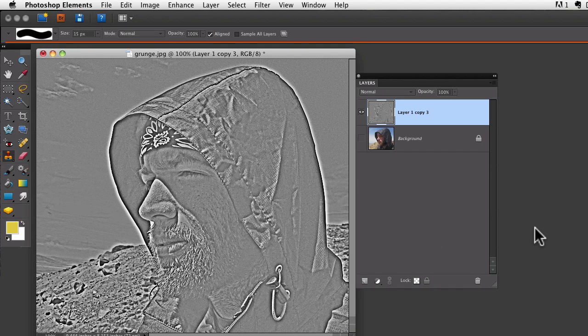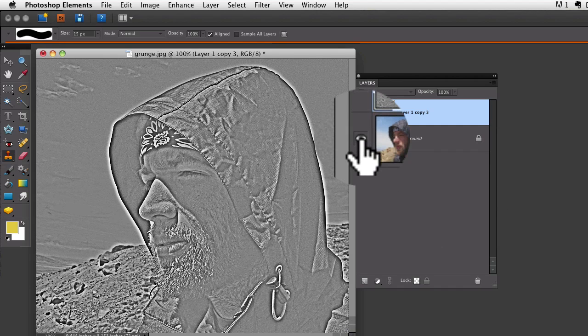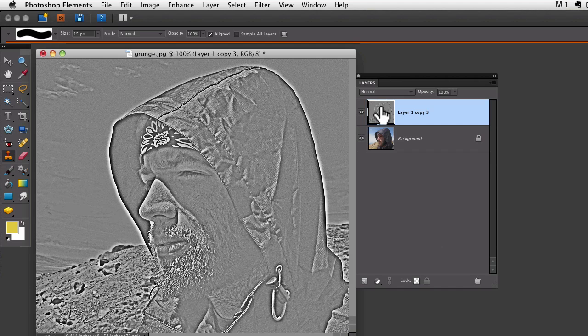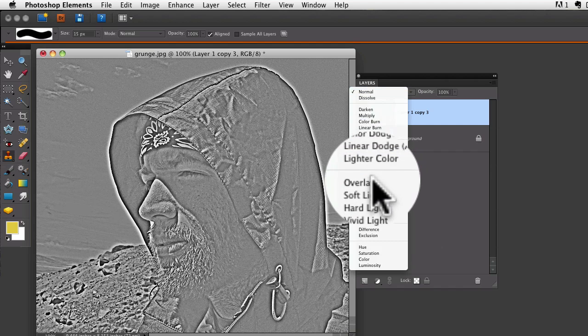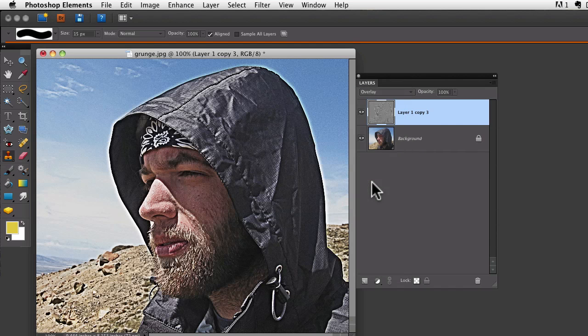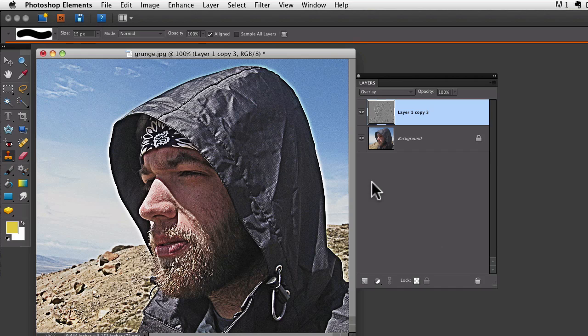When I do that, it merges all those layers into one layer. Now I'll turn the visibility back on to the background layer and change my blend mode to overlay once again. Now we have the same effect that we had before, but it's all compressed down into one layer.